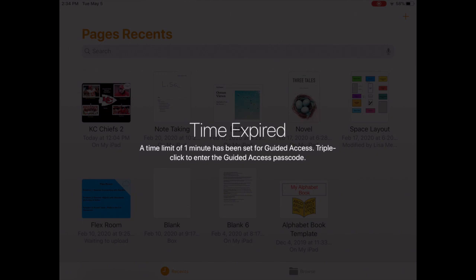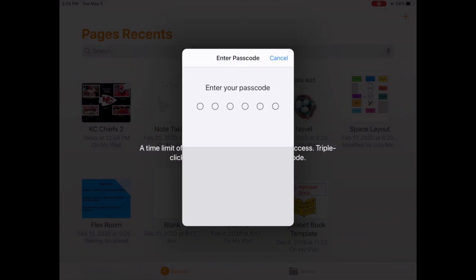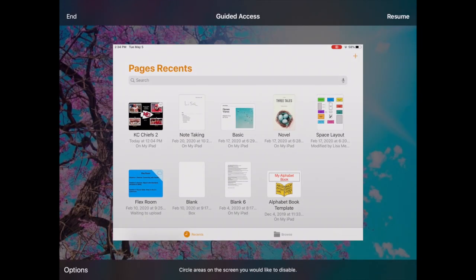So in order to get out of that, we'll just triple click, put the code in. At that point when that comes up the student won't be able to do anything even inside of that app.